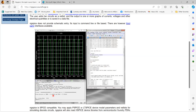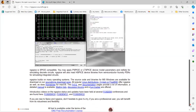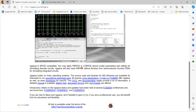After you simulate the circuit, the output window shows you the results, typically at room temperature. You can also apply PSPICE or LTSPICE device model parameters and netlists for simulating discrete circuits, and you can read HSPICE device libraries from semiconductor foundries for simulating ICs. Netlists extracted from PSPICE, LTSPICE, or HSPICE can be brought into NG-SPICE and simulated there.